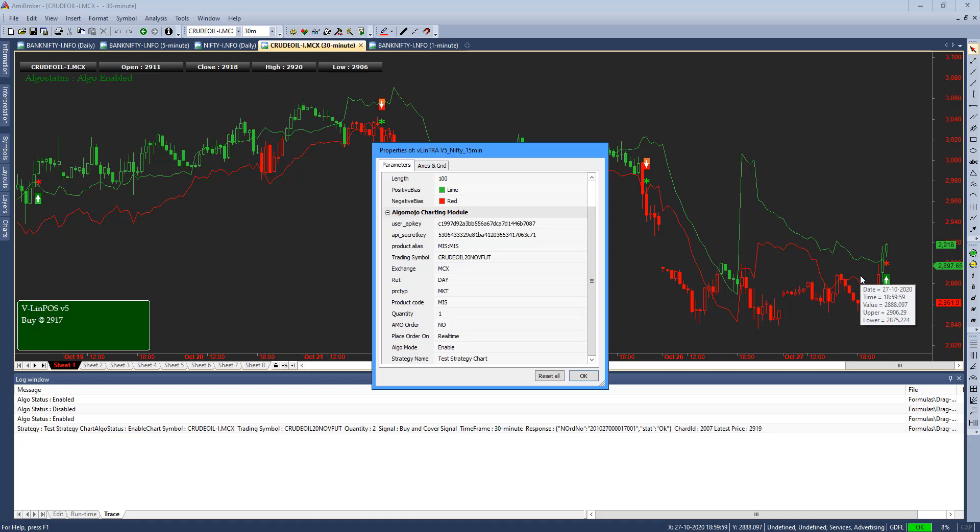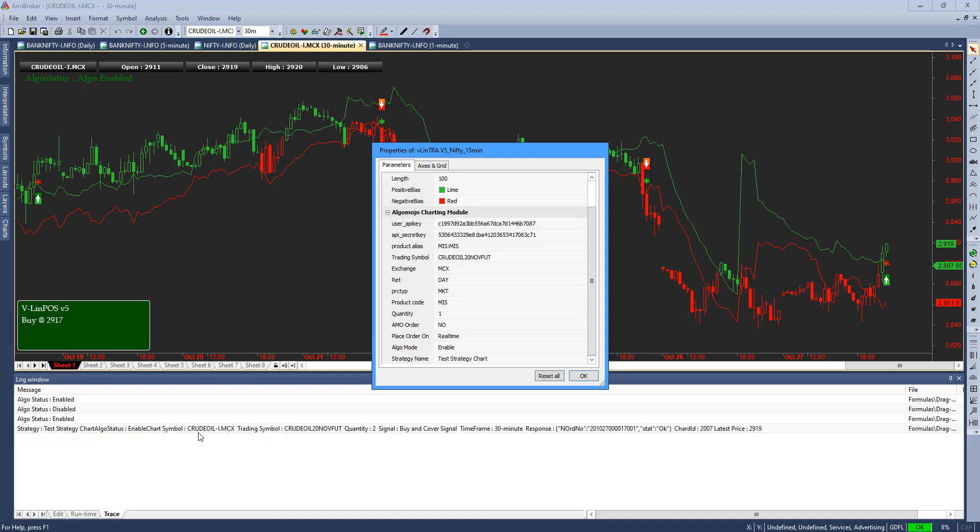Any orders which are getting fired, it tracks the strategy which is placing the order. The log also tells you what is the Algo status - is it enabled, is it long only, or is it short only? What symbol you are trying to trade, what is the AmiBroker symbol, and what is the trading symbol?